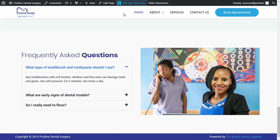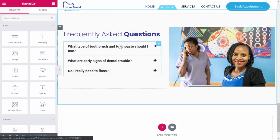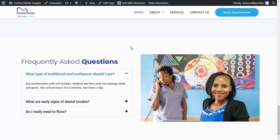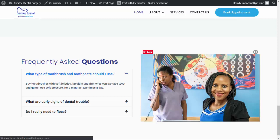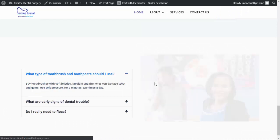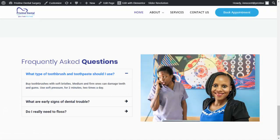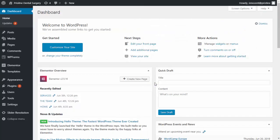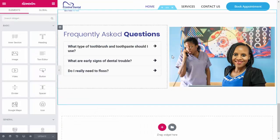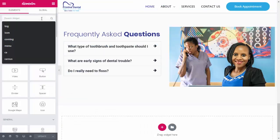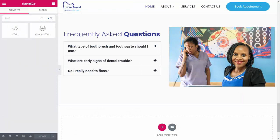I came across this code — I'm going to link it in the description below. So let me load this page so that you can see the accordion opens by default. Let's go ahead and put this code in.